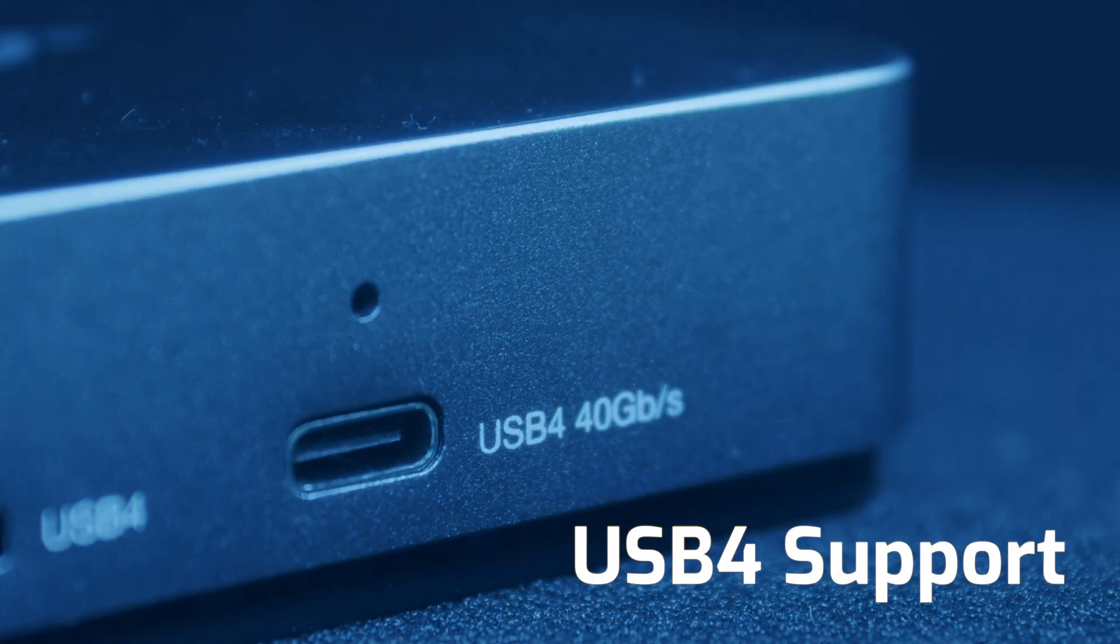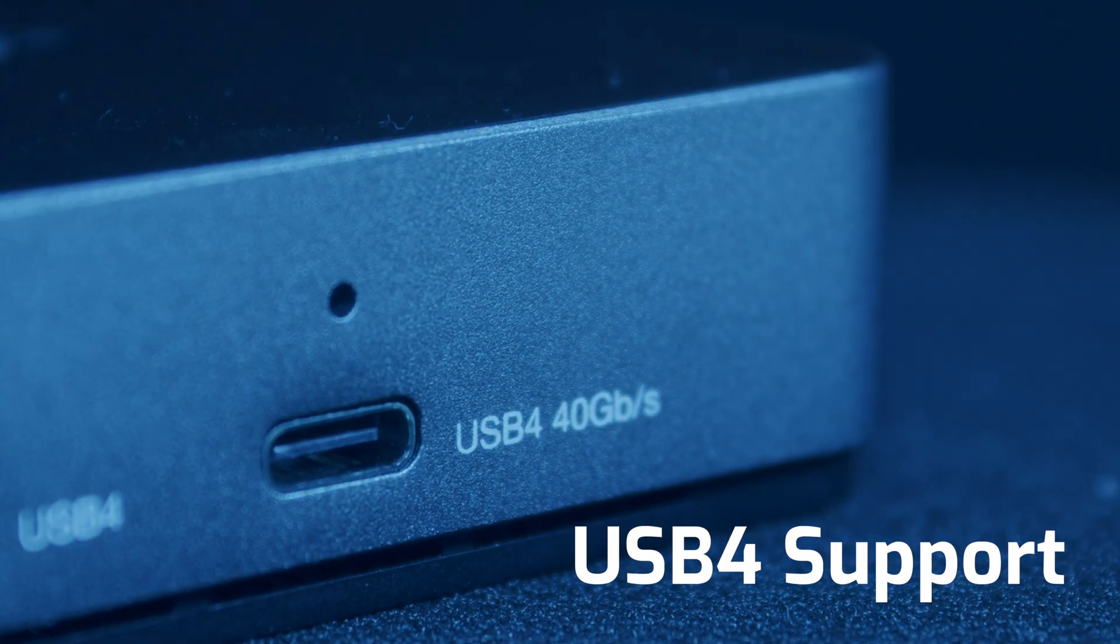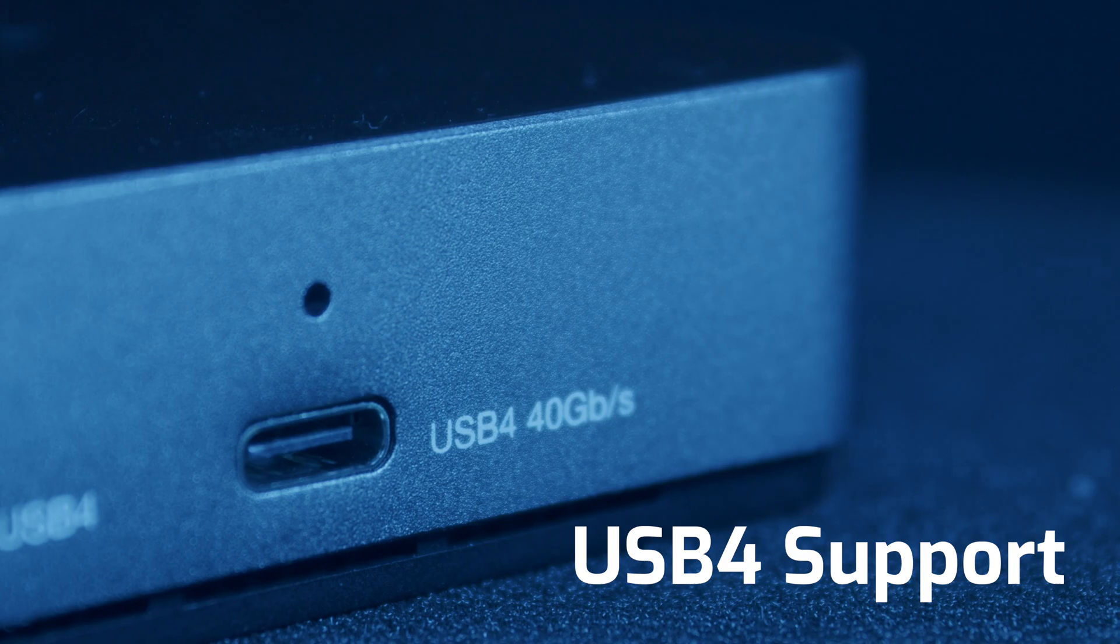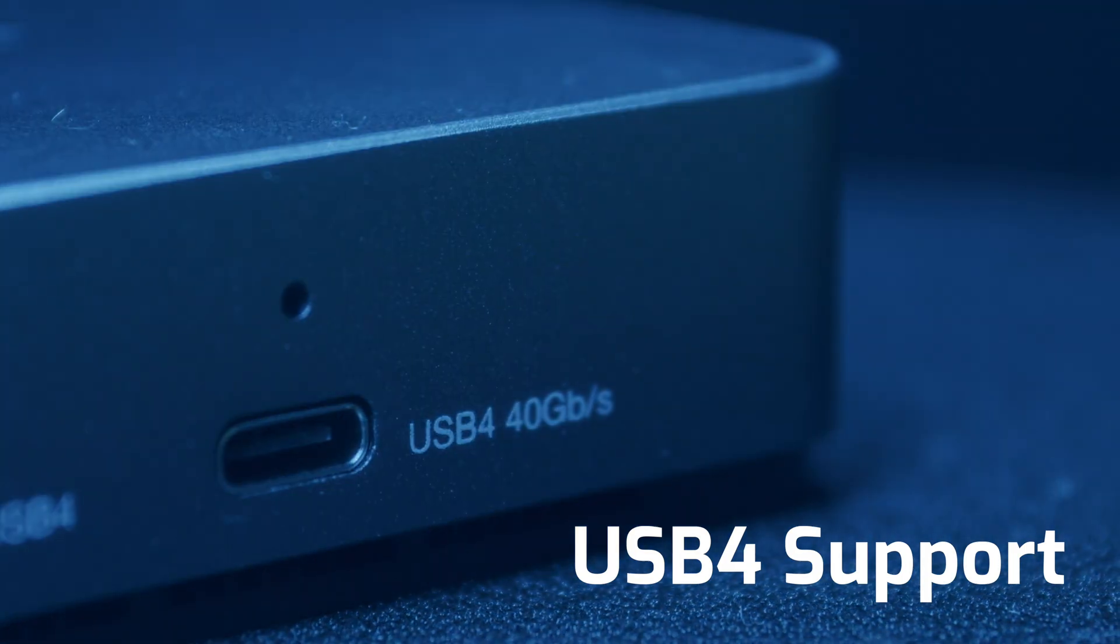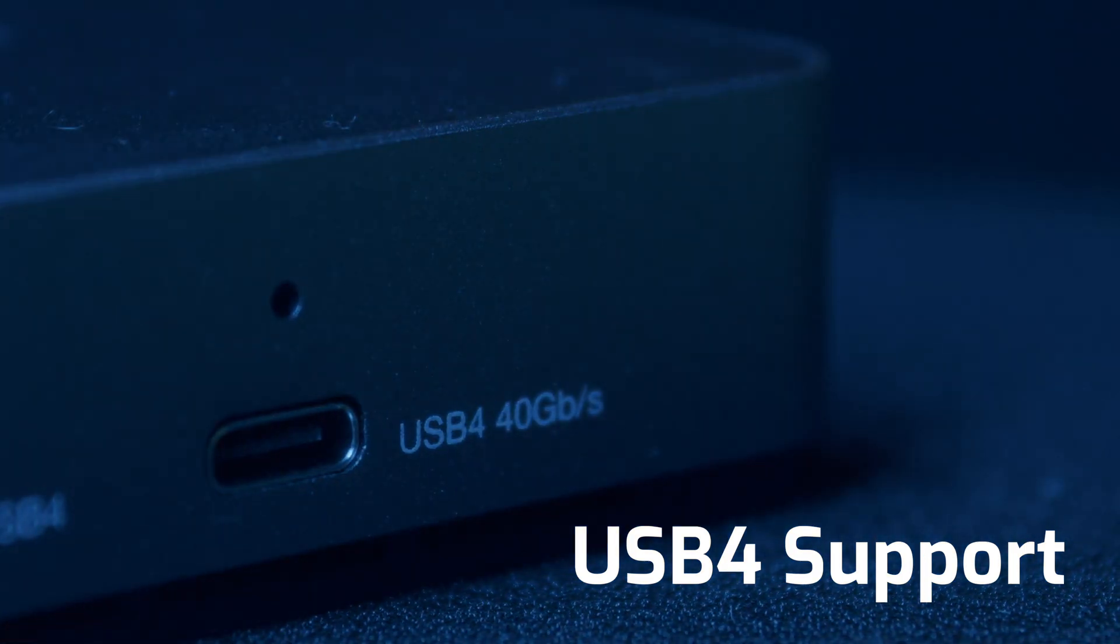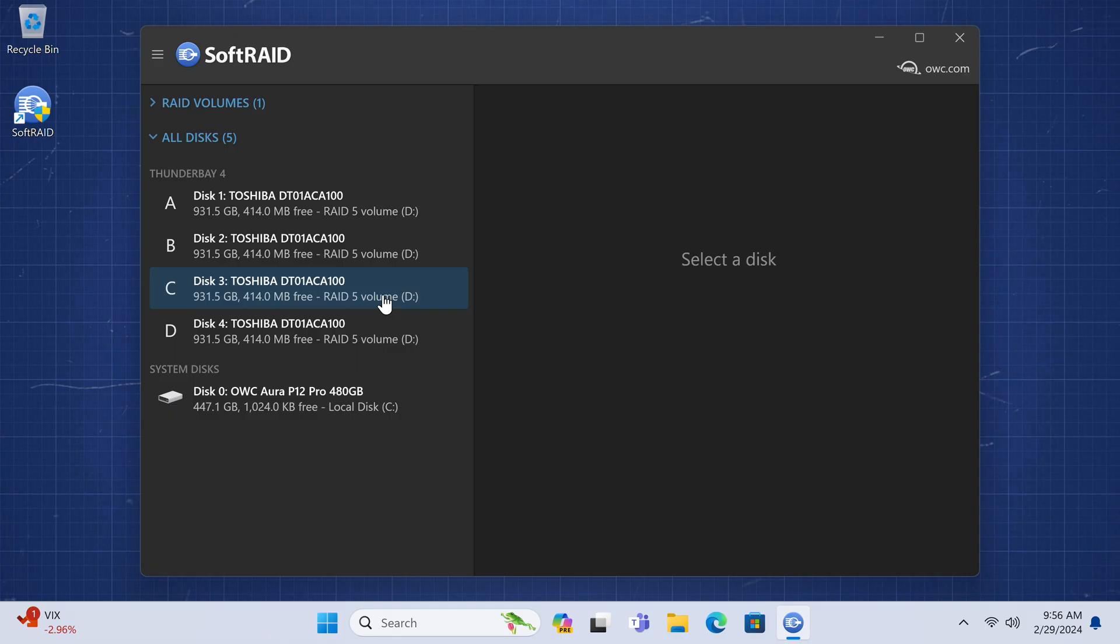Finally, USB 4 support is added to SoftRAID macOS and Windows, future-proofing your RAID management for the next generation of USB arrays.